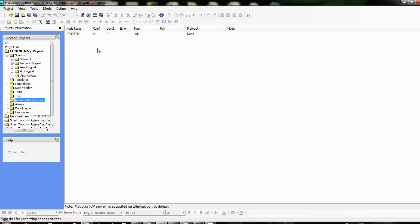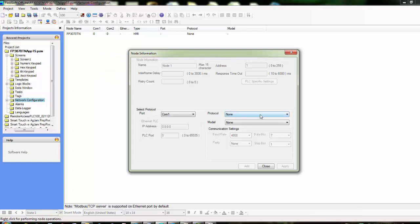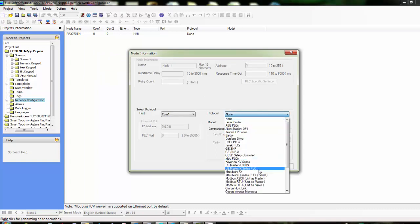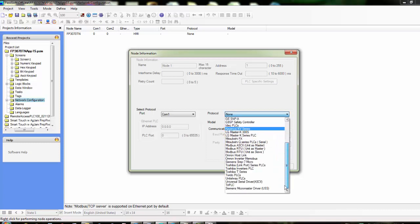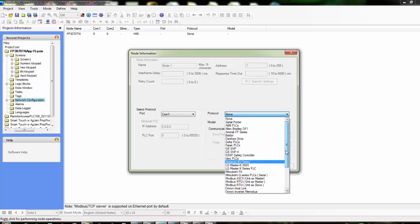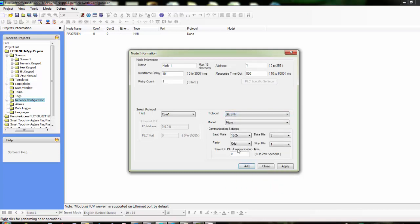In this blank space we're just going to right-click and then click Add. For the protocol, you can see we have a pretty extensive list of protocols that we support. For the GE, you can see that we have GE SNP or GE SNP-X. For this application we'll just choose the SNP. Once we've chosen that, we can give it a node address, a response timeout, interframe delay, and retry count.